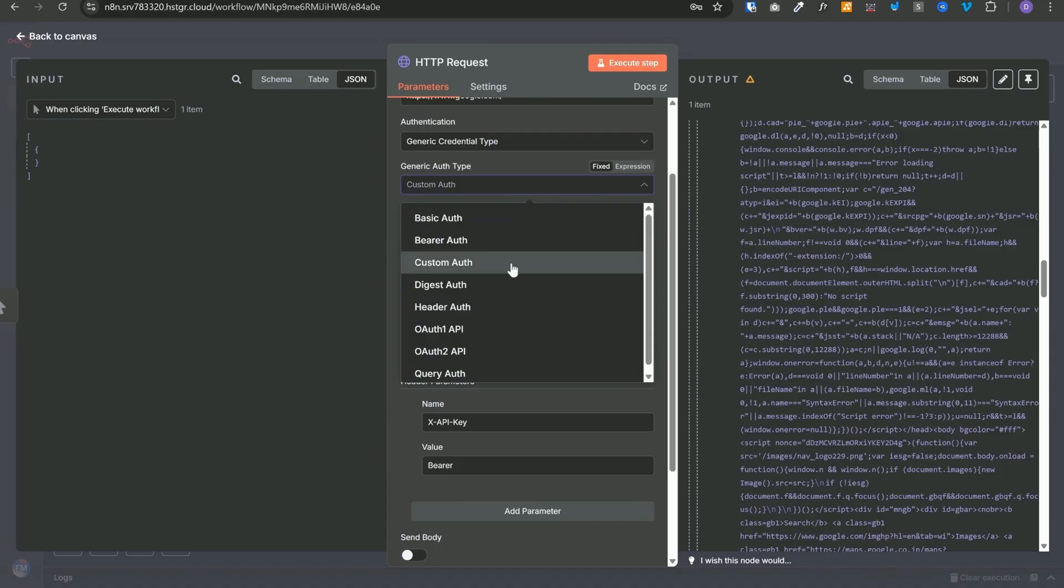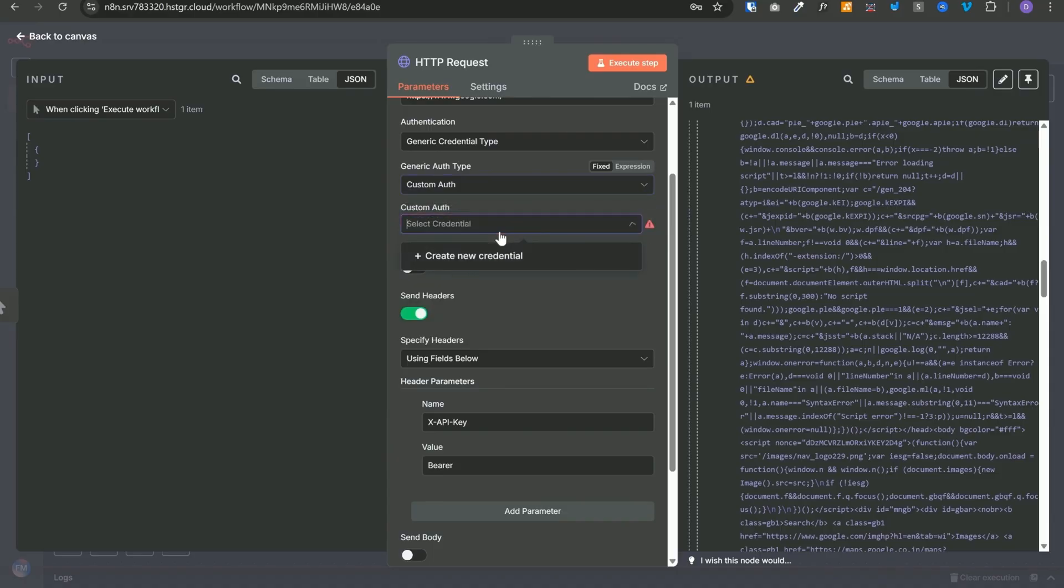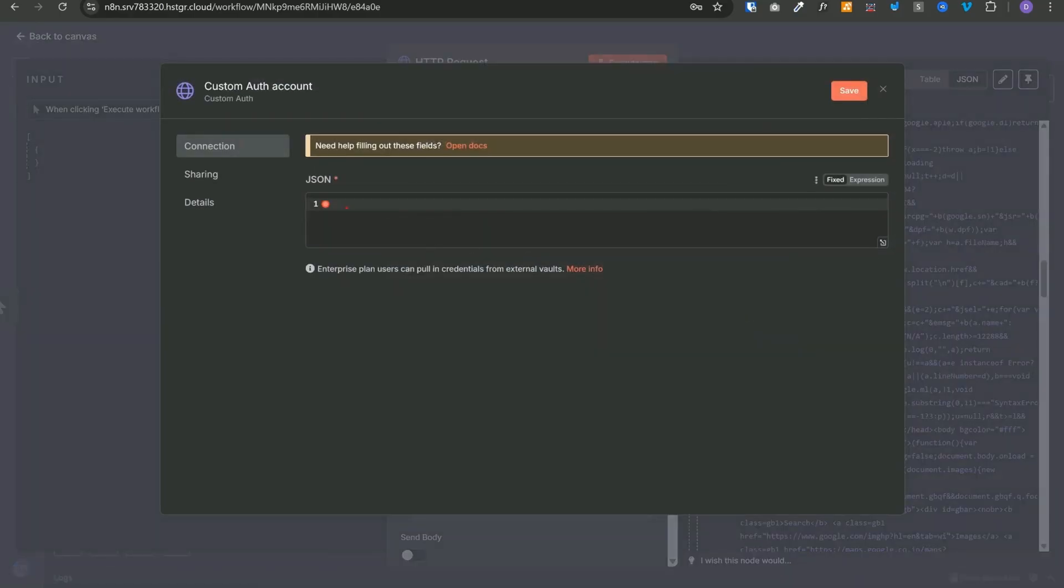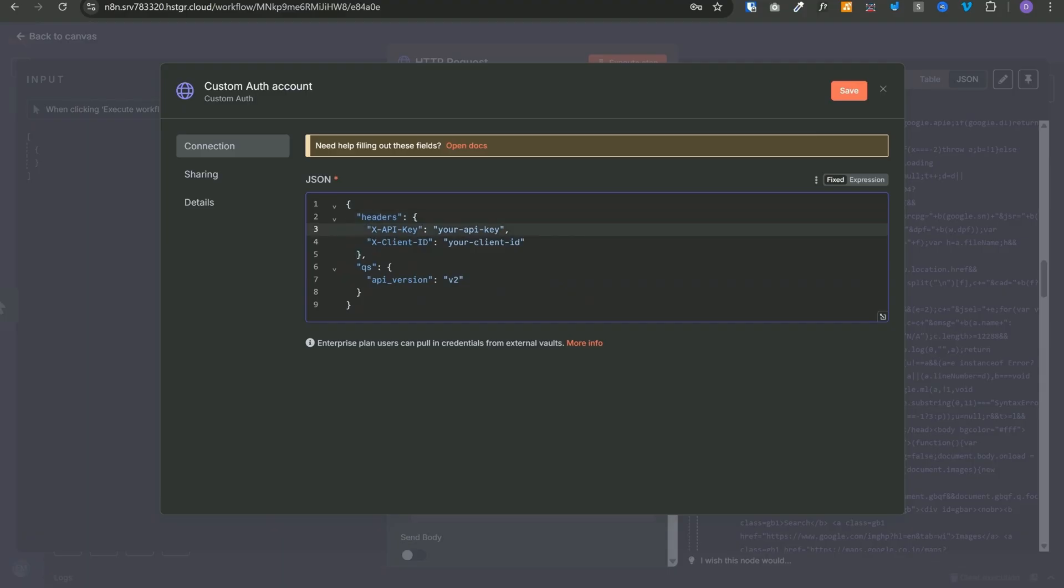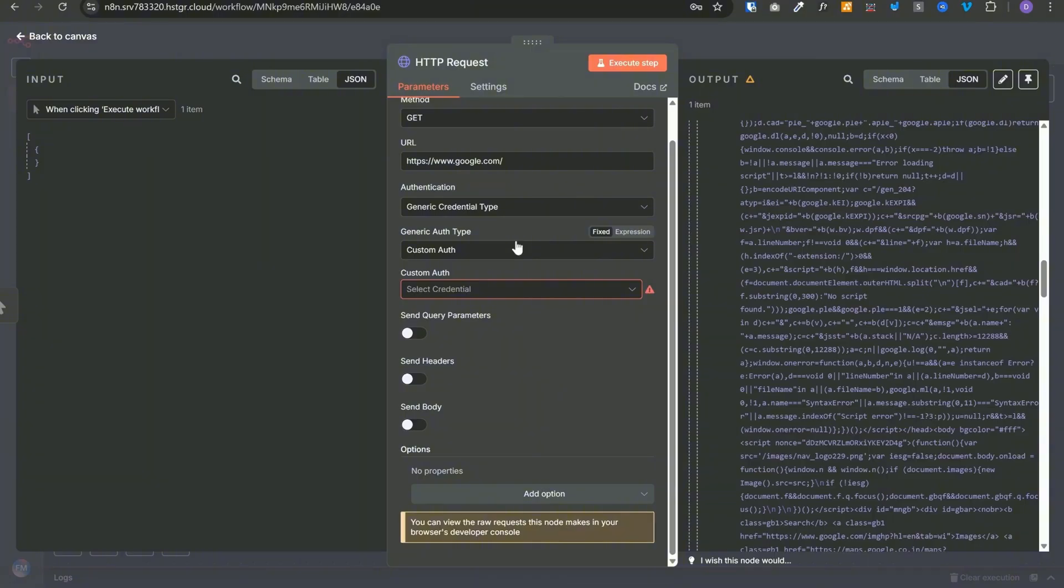Next is custom auth. If we select this and try to create a credential, this is what we see. You can use this generic authentication if your app or service supports passing authentication as multiple key-value query parameters, or if you need more flexibility than the other generic auth options. And this is the kind of data you can pass in this authorization header. If the service you are calling is expecting multiple headers or some parameters in your query parameters, then you can create a JSON like this. Header object can hold multiple headers and query string can contain all the query parameters that you want to pass. In most of the cases, you won't need this and you can always define those things separately over here by enabling the query and the headers.